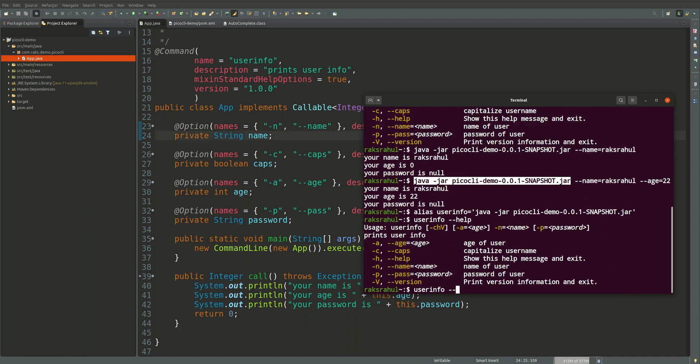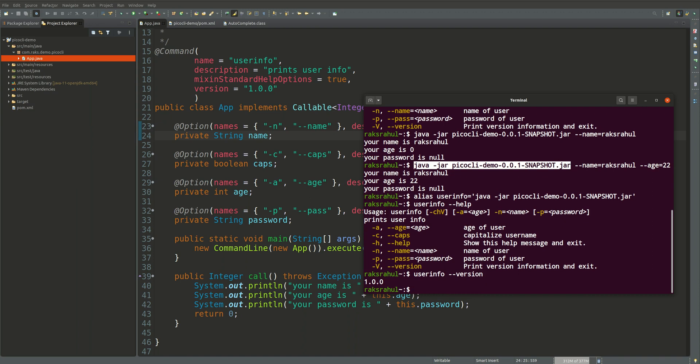Then we can use user info hyphen hyphen help. So it is working. You can see for version it is also working.